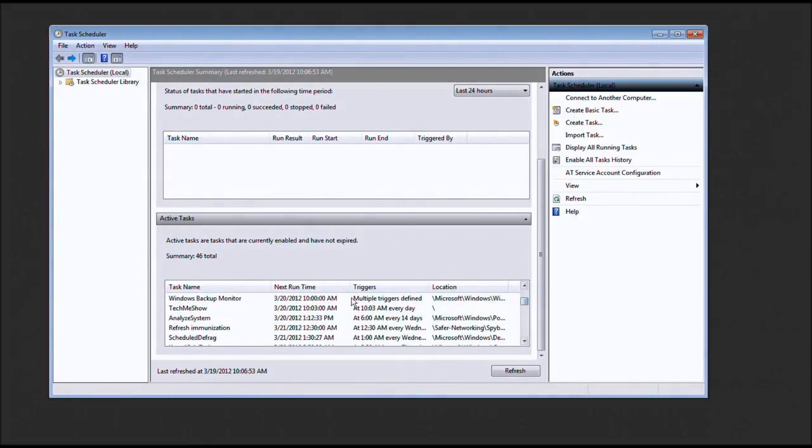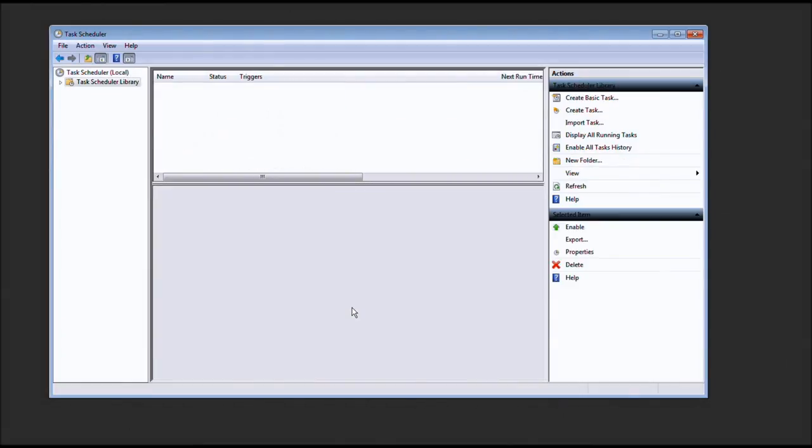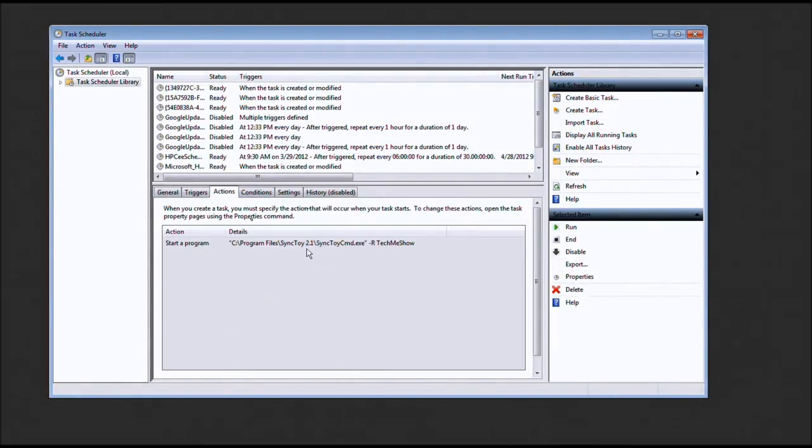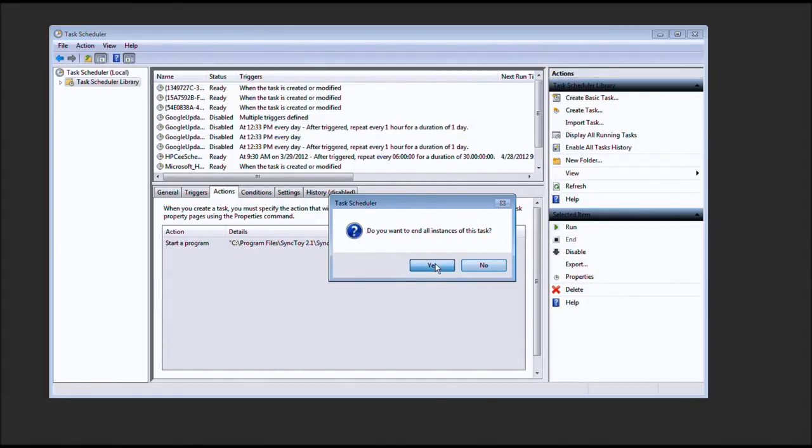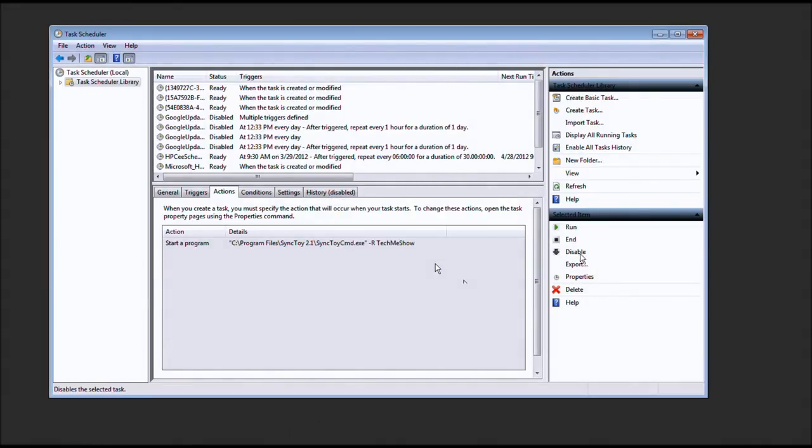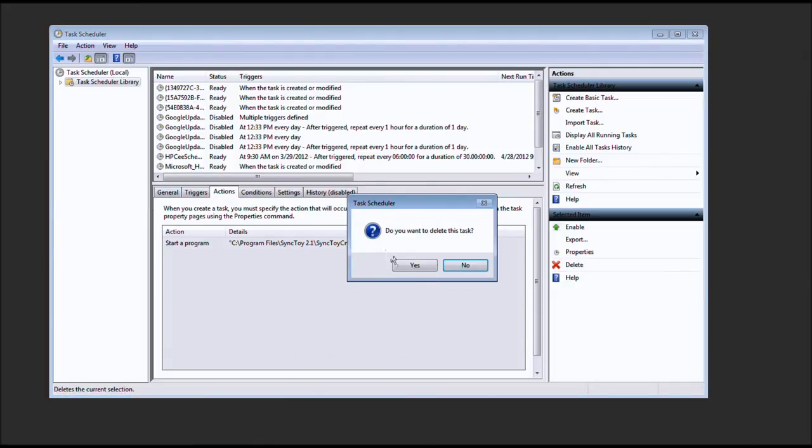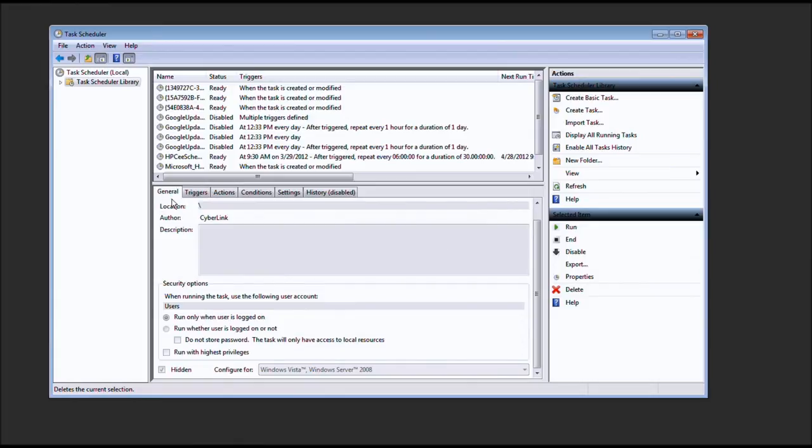And here's one for the Tech Me Show. Let's go ahead and select that. I made a test where it did the Sync Toy. You could go ahead and check that out. I hope that you would. Check out that tutorial. But I'm going to go ahead and select end. Disable. And I'm actually going to select delete. And that should do it.